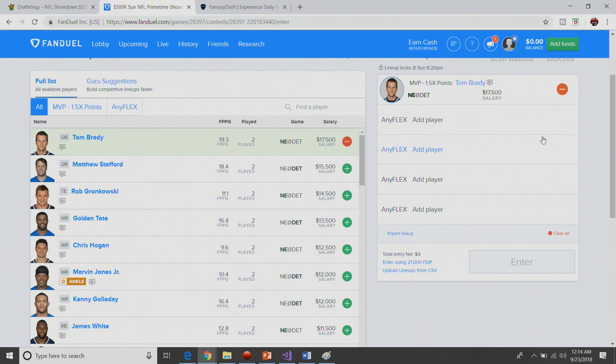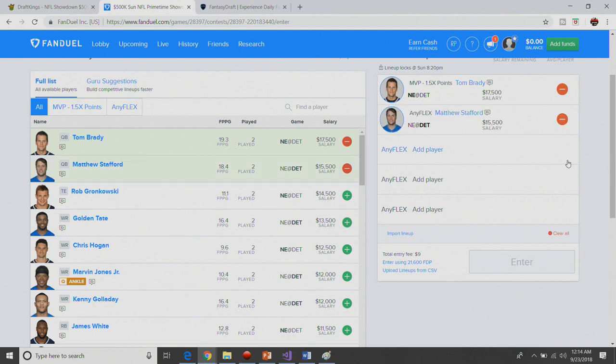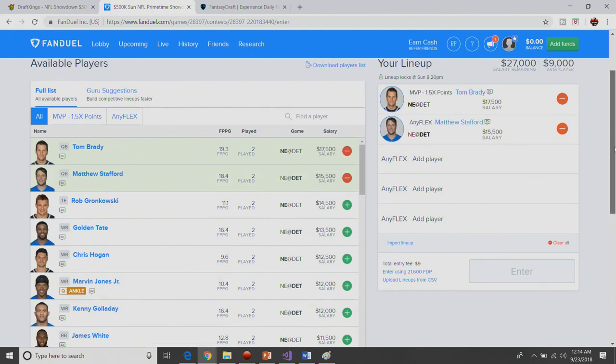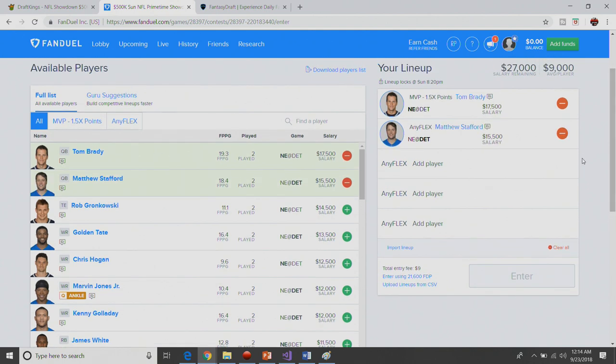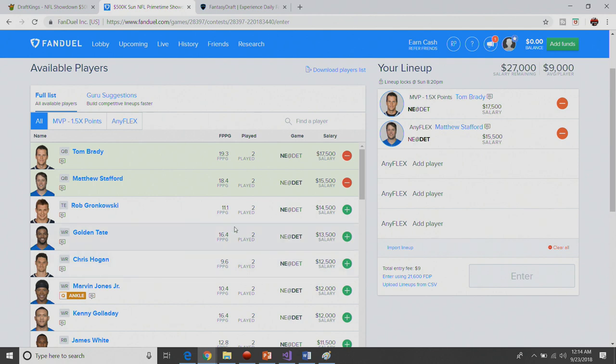We'll start by building over here on FanDuel and we'll have Brady in to start it out. We also have Matt Stafford at 15.5. If you plop him in, gives you only 9K per player remaining, which is a plenty amount remaining. So I like the dual quarterback as always.